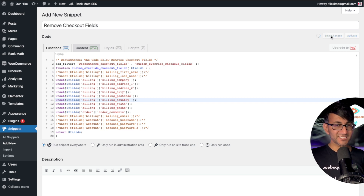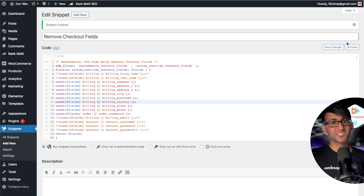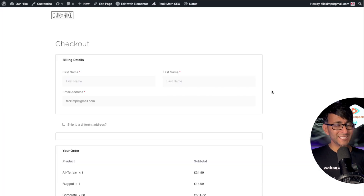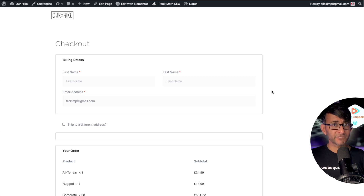And that's it. Let's hit Save Changes and Activate. Look at how that is now reduced — it is now much easier to manage and fill in for users.